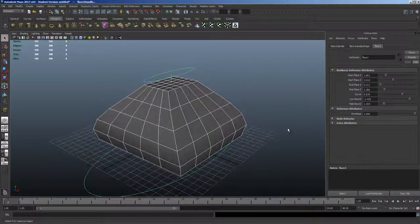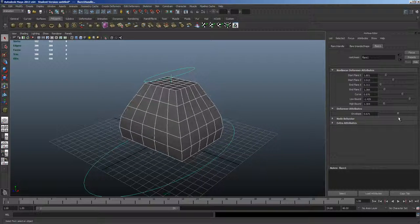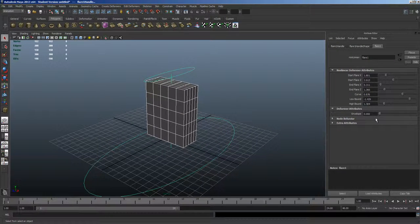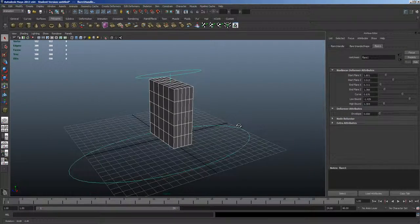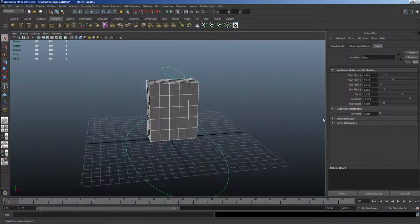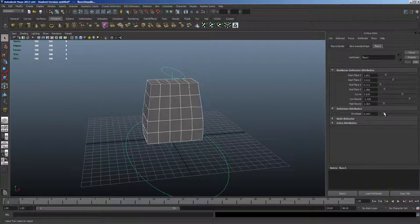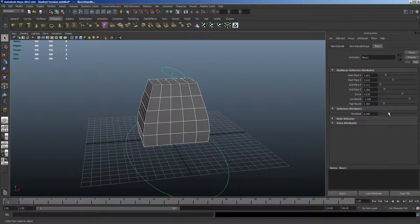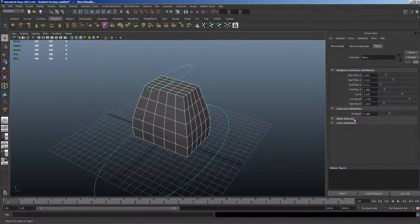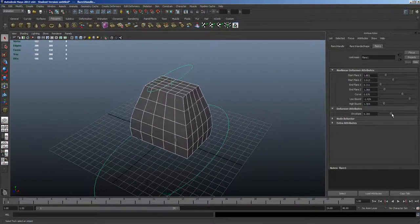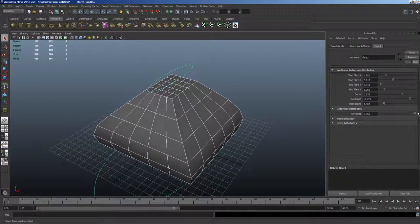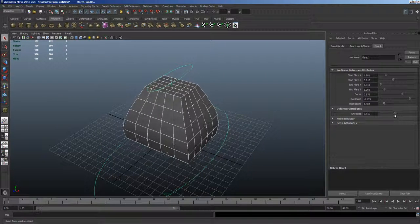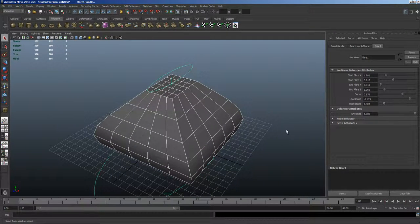With the envelope, again, this refers to the overall strength of the deformer. If I set it back to zero, notice everything goes away. So if you have a shape you created and you want to tone it down just a little bit, you can also use the envelope to determine how much of the deformer is going to be applied.